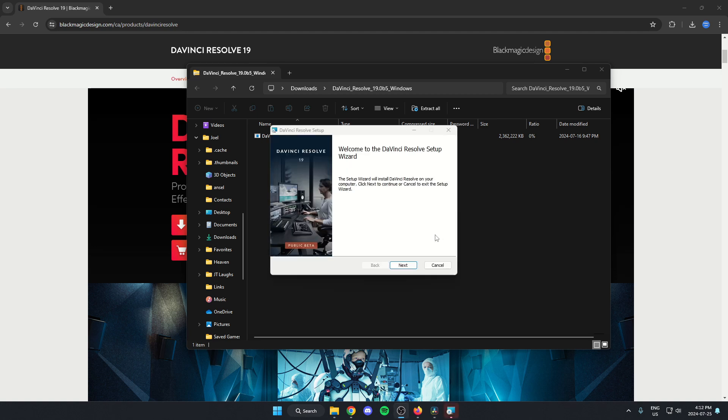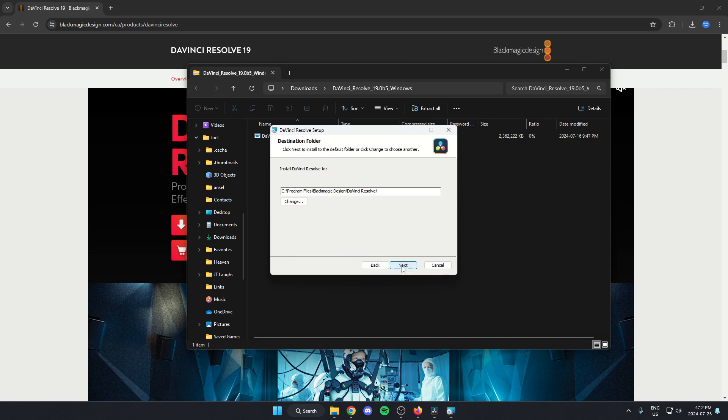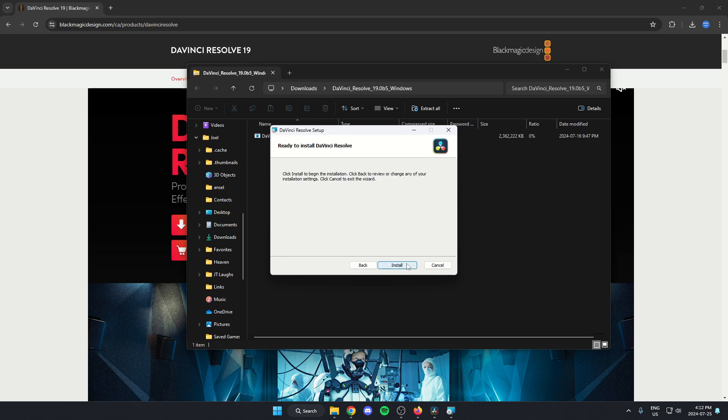Once that's done installing, this is going to pop up here and we can just hit next. Accept this. Choose where you'd like it to install. Then hit install.